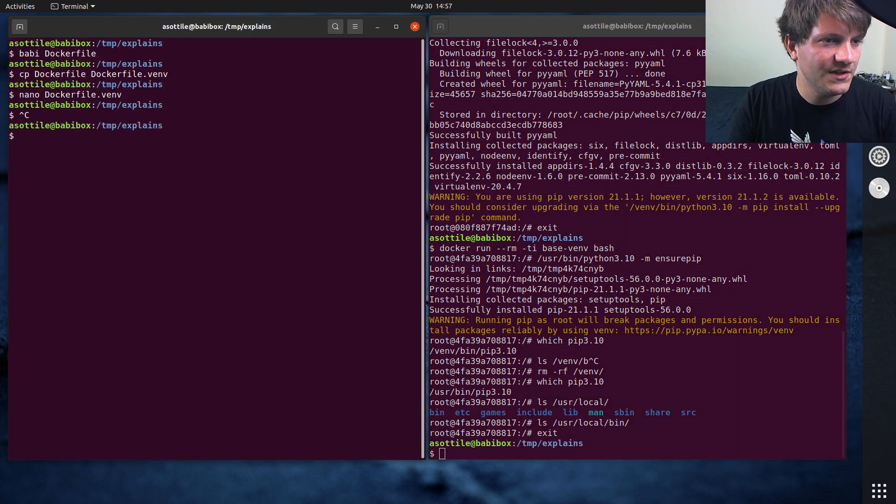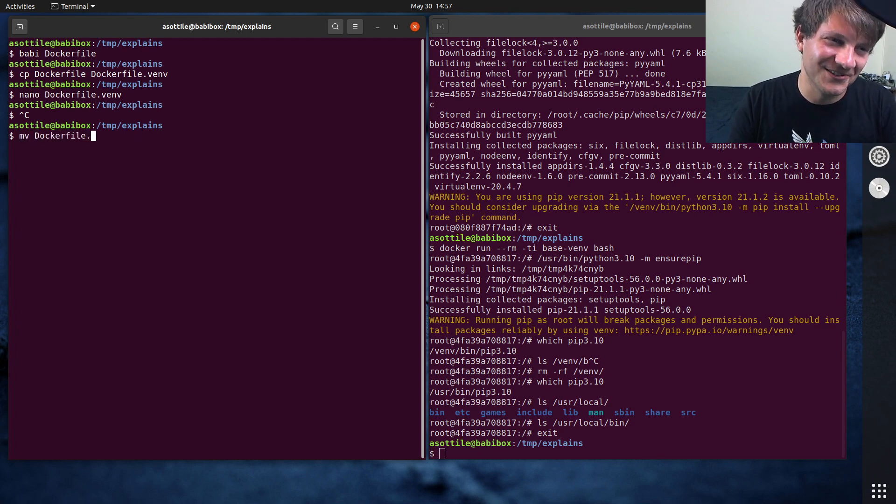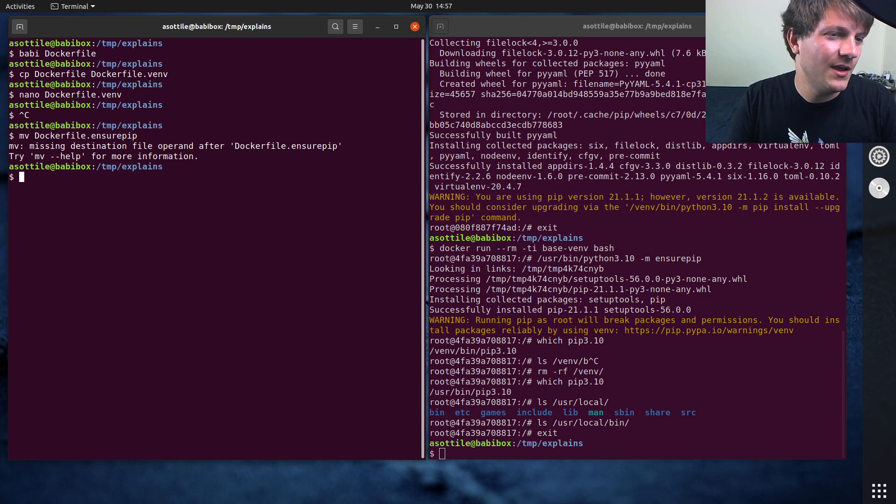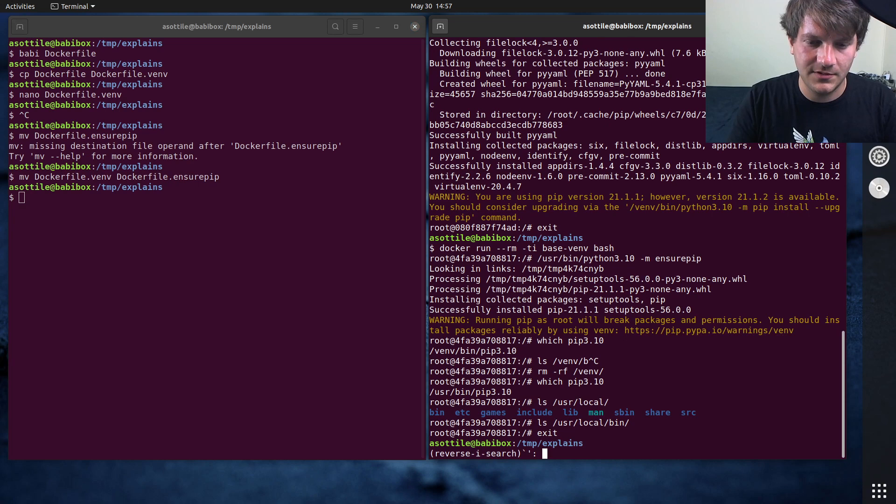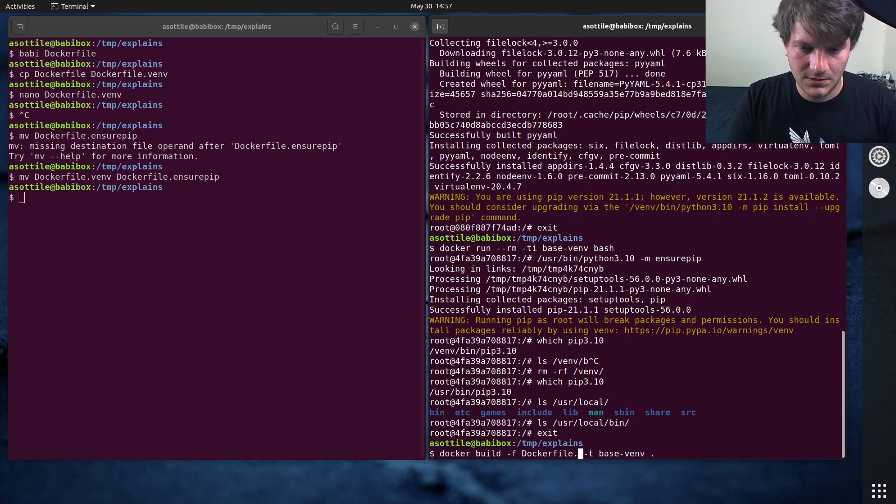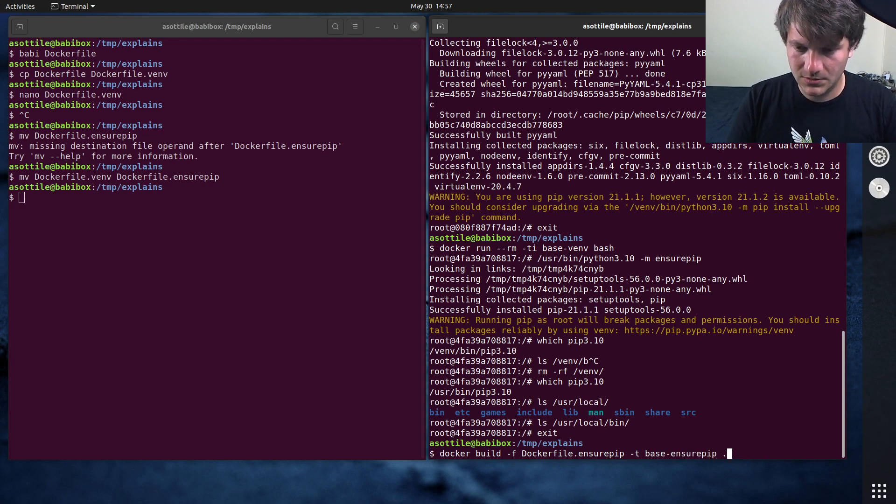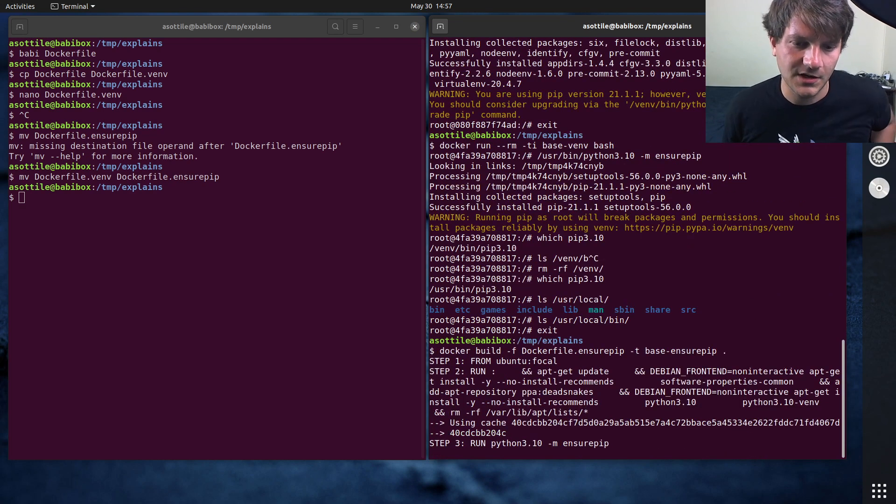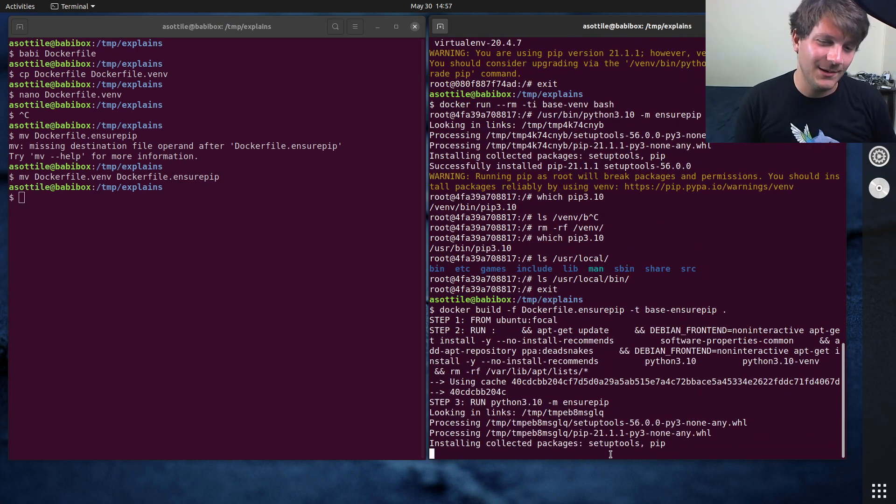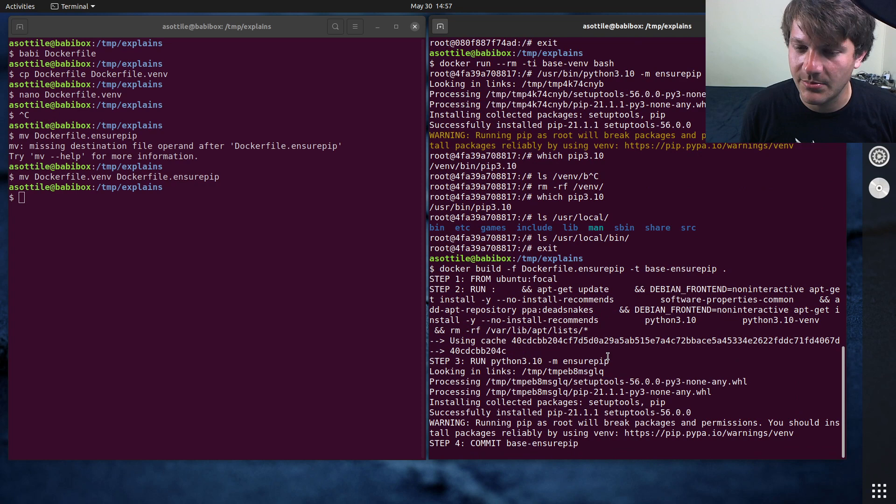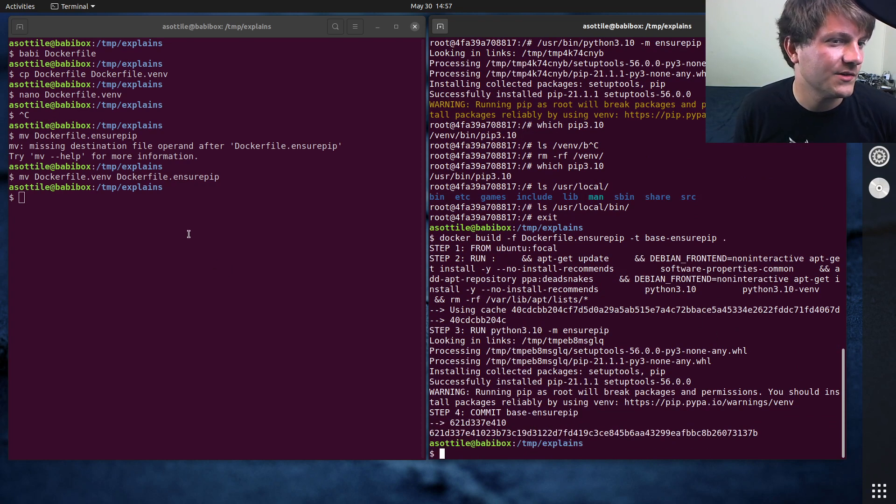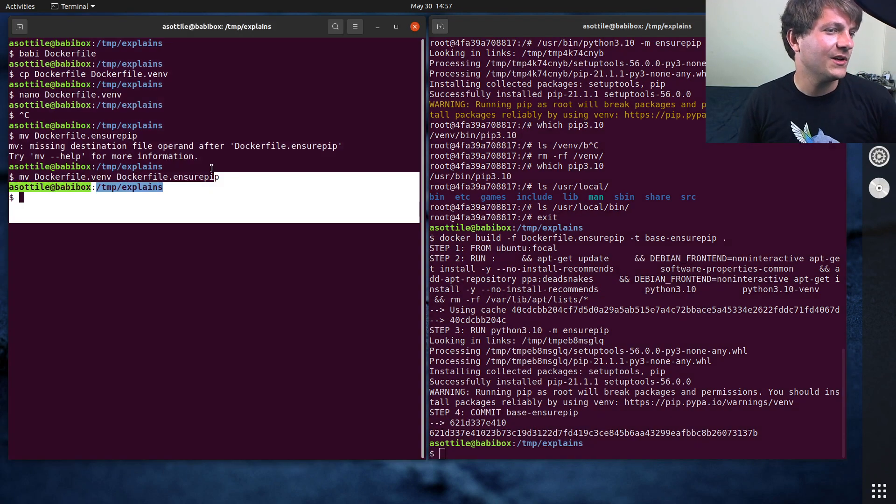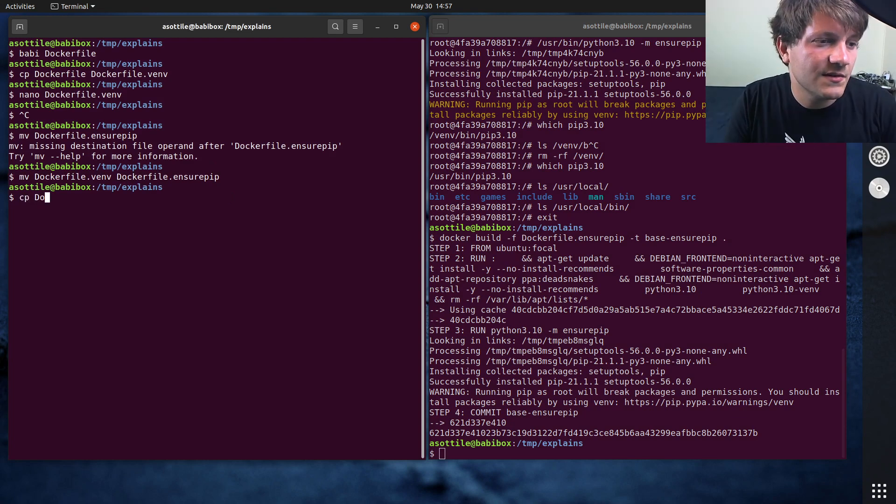We'll just pretend that that old file is still around, so this is ensure pip. Move dockerfile.venv to ensure pip, and if we do docker build ensure pip base ensure pip that'll get us our ensure pip based python. Again, I probably wouldn't recommend this because it kind of sidesteps the package manager, and it also kind of installs into the wrong directory, so I wouldn't recommend that.